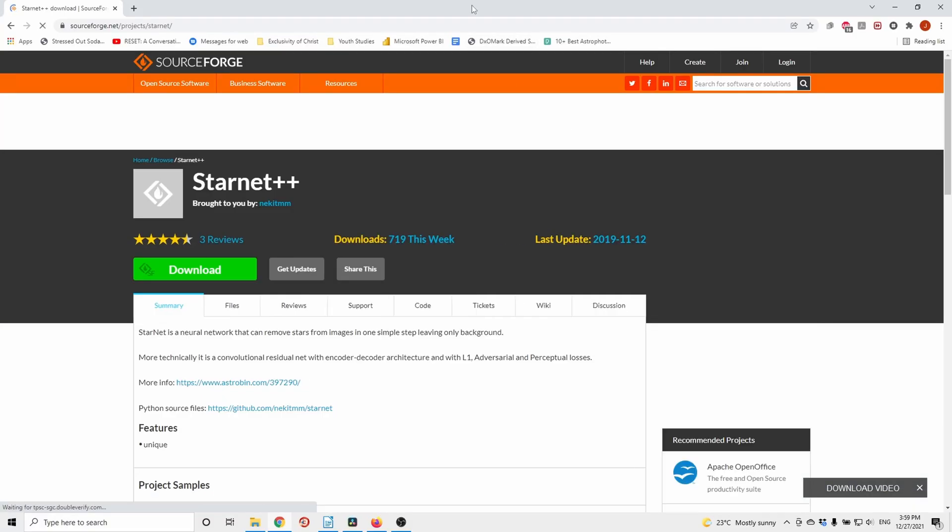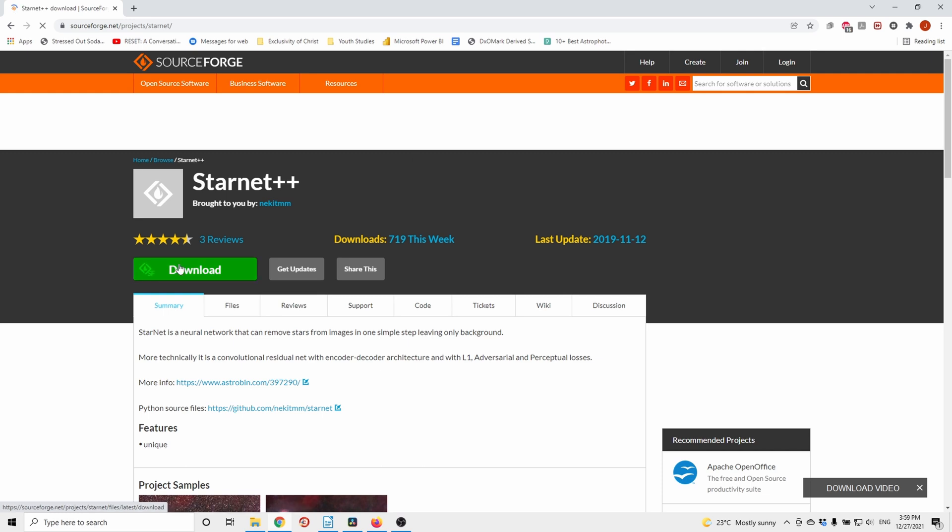Hello, good day, welcome to one minute astrophotography tutorial. Today I'll show you how to remove stars from your astrophotos.